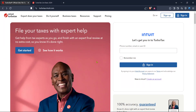In today's video I'm going to teach you how to report a Roth IRA conversion in TurboTax with ease and precision. Many of you may find this process a bit daunting but I'm here to break it down into clear manageable steps that will guide you smoothly through your tax filing journey.